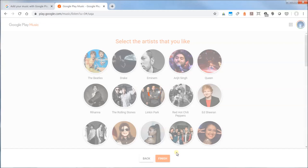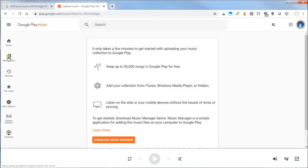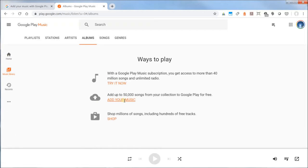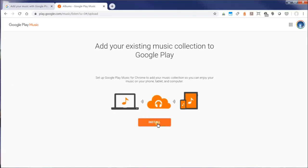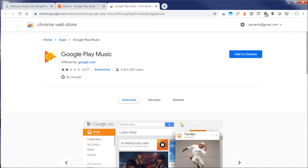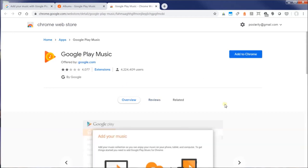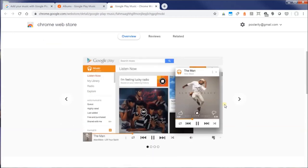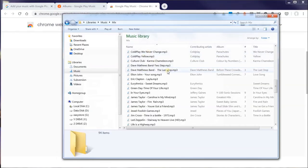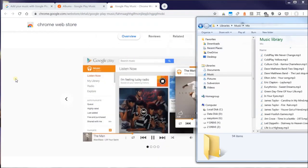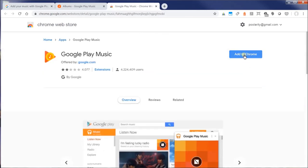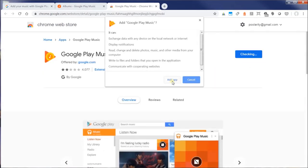What this will allow me to do is play my music on my other devices, especially the Google Home Hub. I'm going to click on my music library and add my music by installing the Chrome extension. I'm going to add this to Chrome — I'm going to install my Google Play Music extension — and what this allows me to do is drag and drop my music files from my Windows computer into the browser to upload them. I'm going to click Add App.